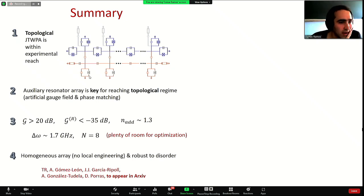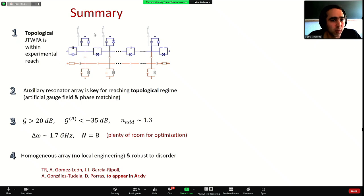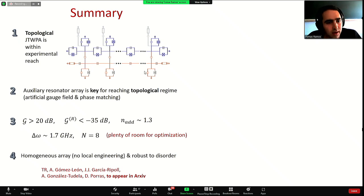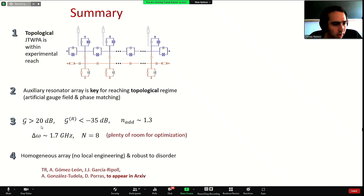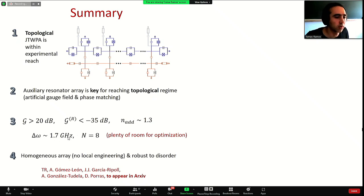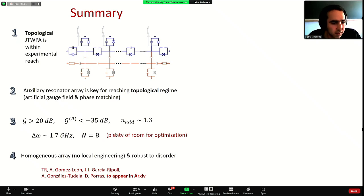In summary, with this proposal we think implementing a topological Josephson junction traveling wave parametric amplifier is within experimental reach. The key to making it topological is to couple the array to an auxiliary resonator array and implement a gauge field and phase matching via this auxiliary array. For realistic parameters we can get good gain, good reverse isolation, near quantum-limited noise, and bandwidth of 2 GHz for only eight sites — a small, homogeneous system robust to disorder. Results will be available soon on the arXiv.